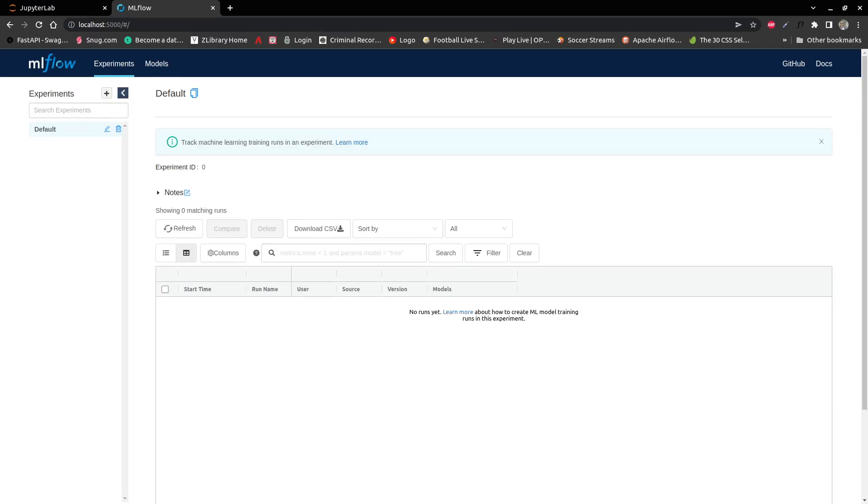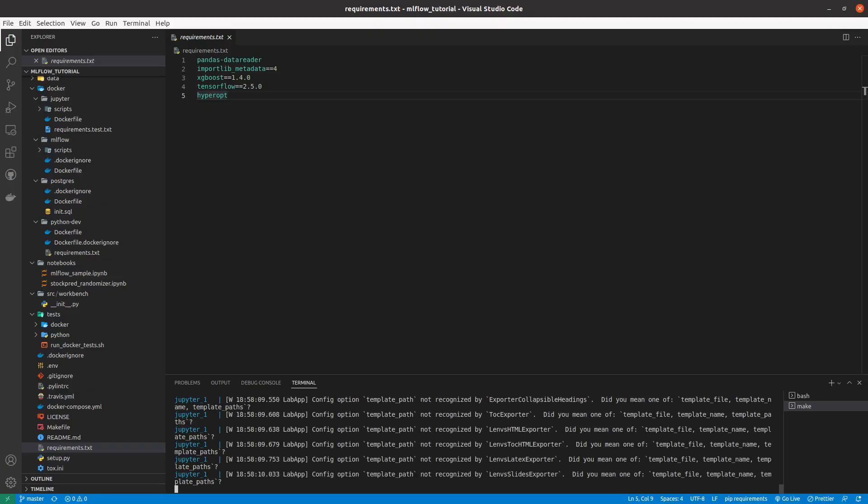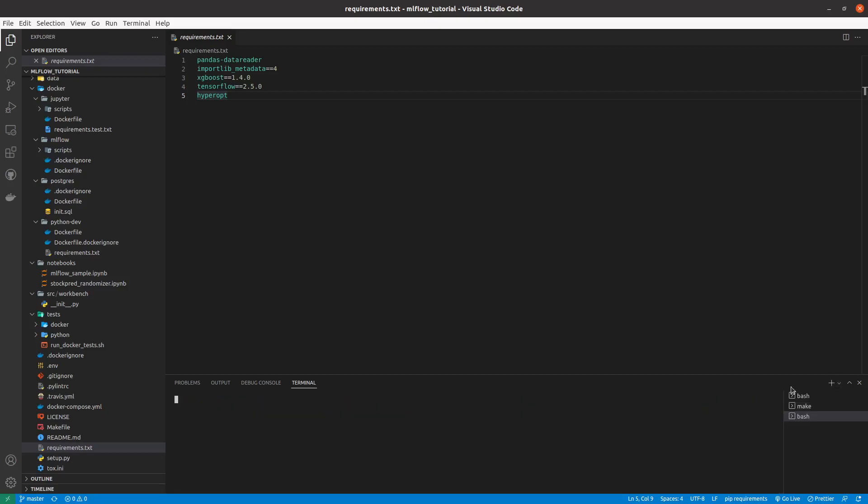So that's it for this video. If there is anything else I forgot to talk about, I will do that in the next video. So how do we stop this? I'm going to create a new terminal and then I'm just going to type make down.